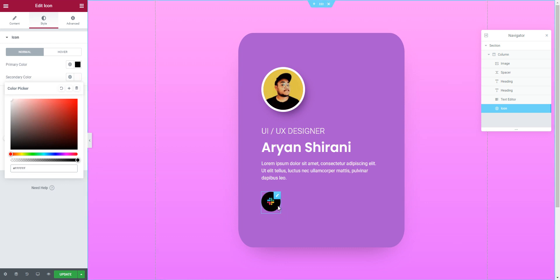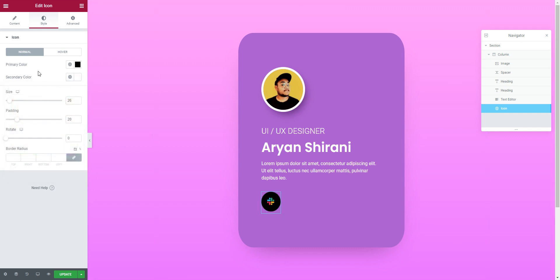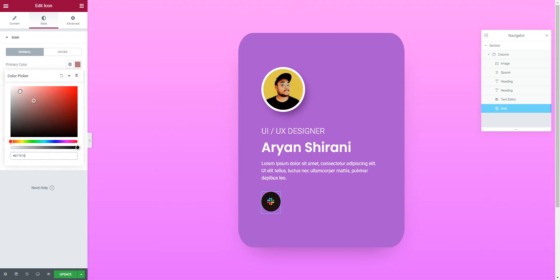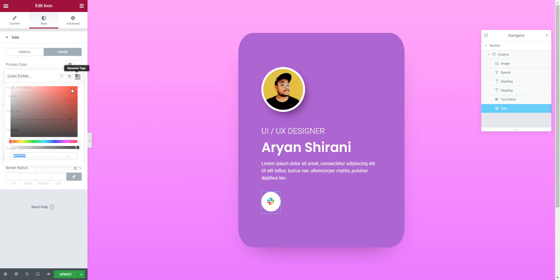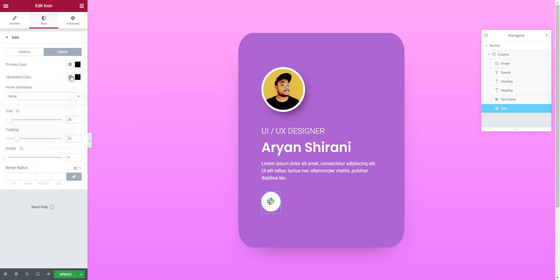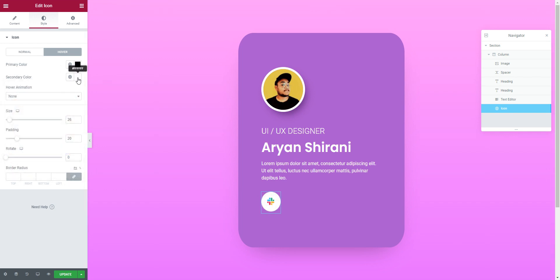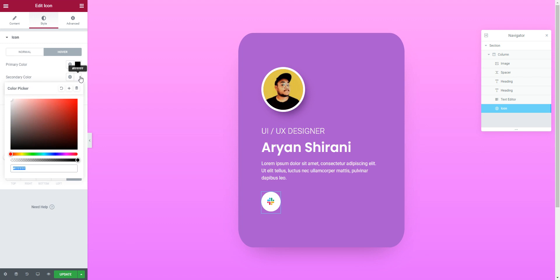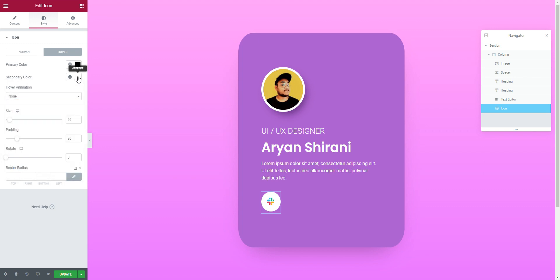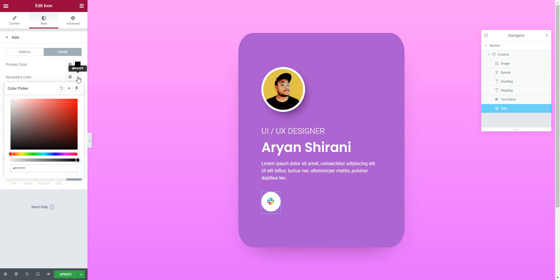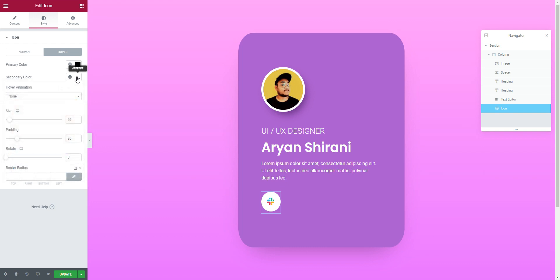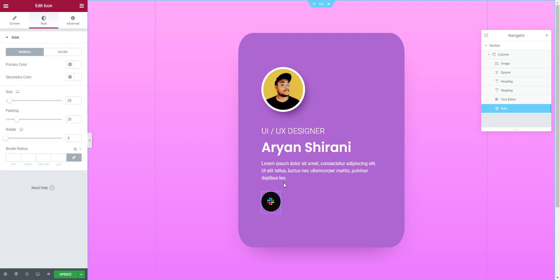For a colored SVG, it won't recolor all parts of the icon — it depends on the kind of icon. The primary color will be white and on hover it will be black. The icon doesn't change because it has multiple colors. You need to use a monochromatic icon for this effect to work. Good learning moment!